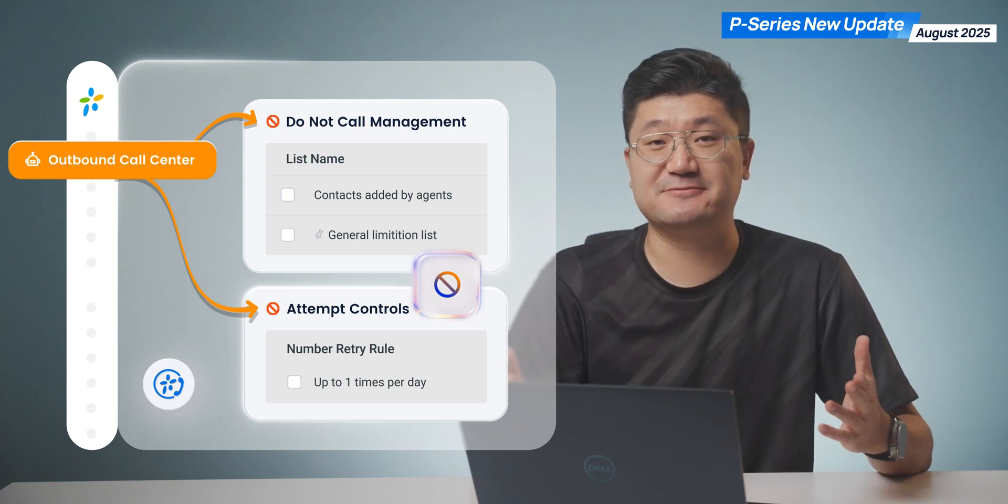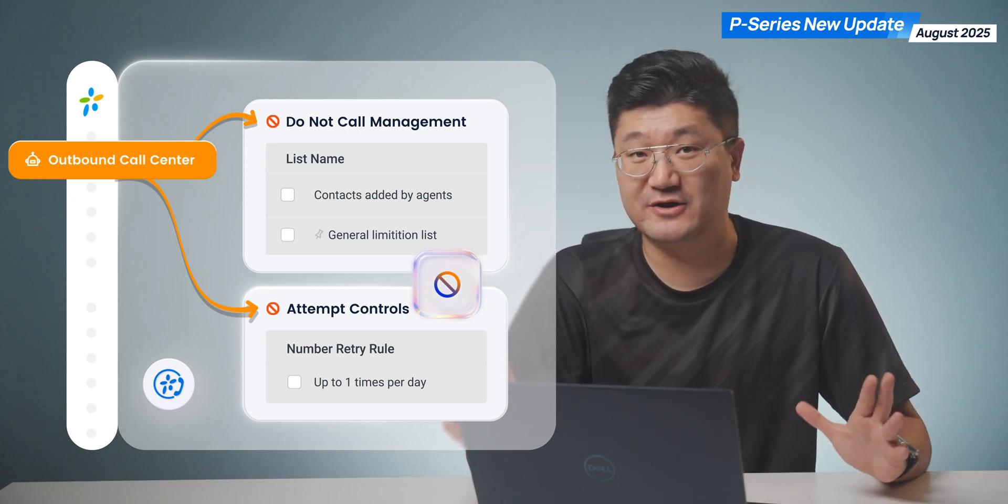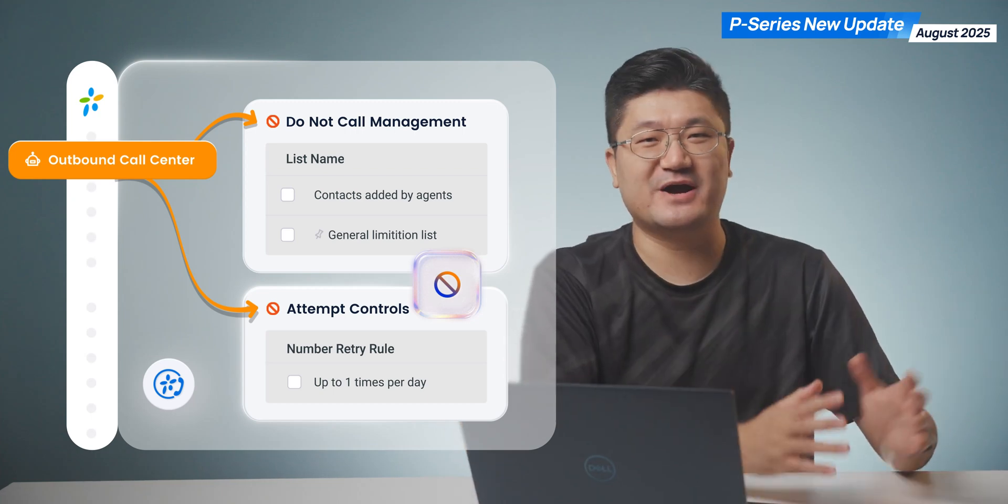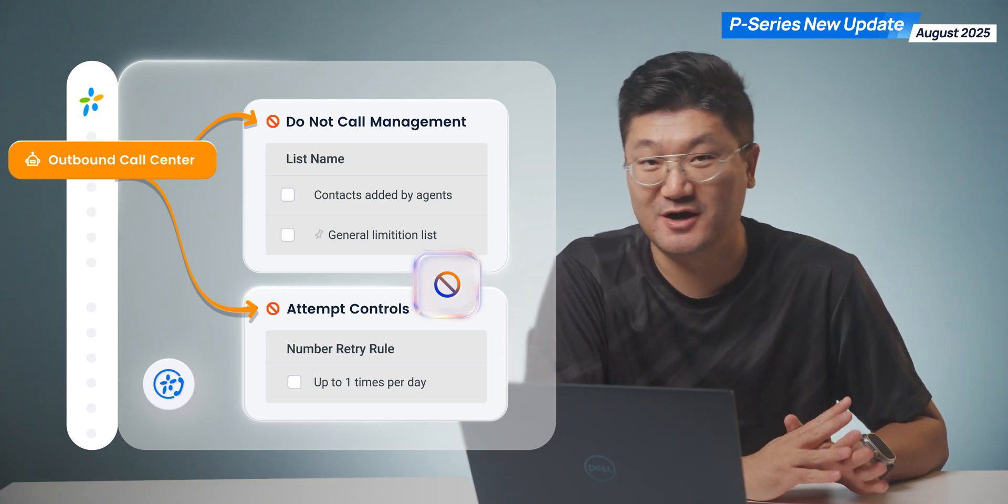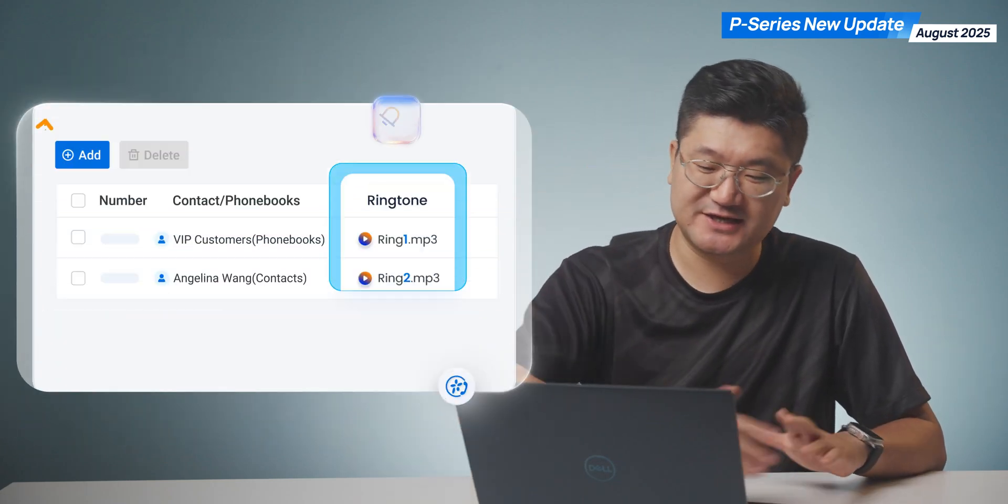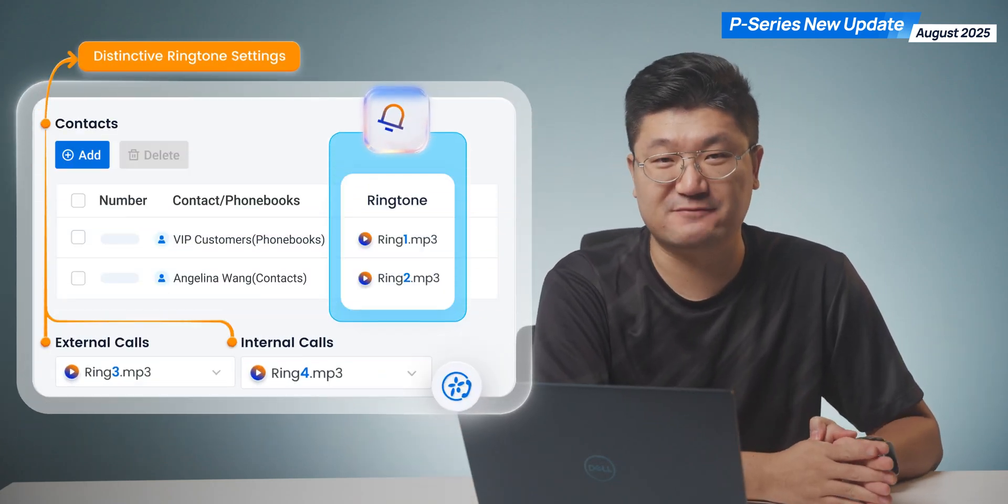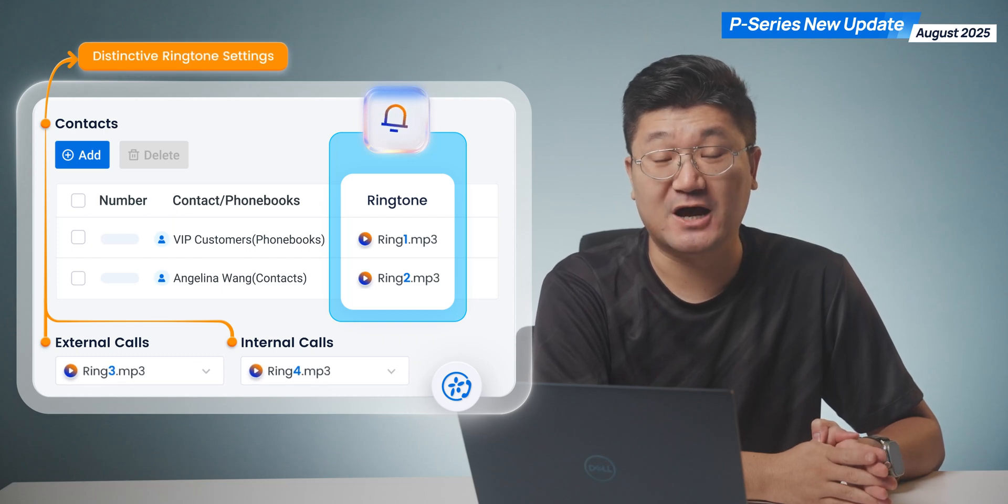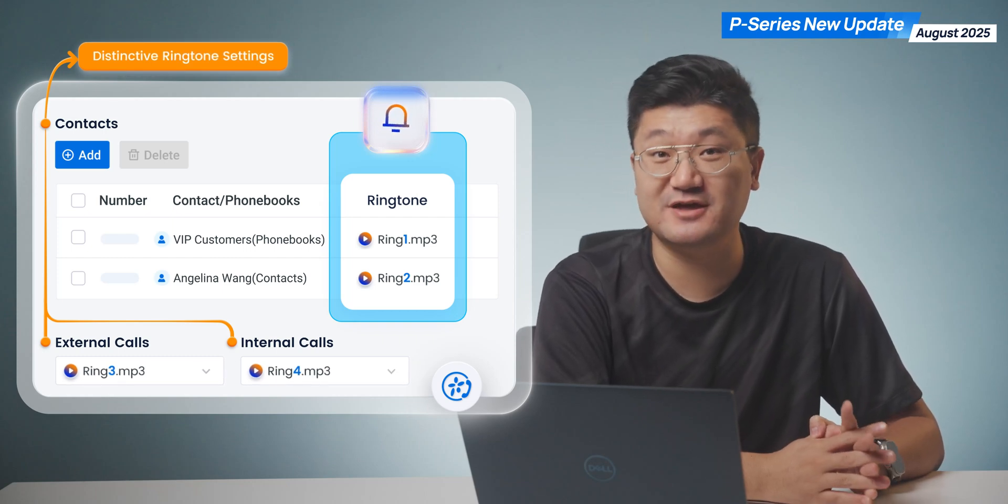Next time you don't have to worry about breaking the law or something. And last but not least, it's going to be the Linkus distinctive ringtone.